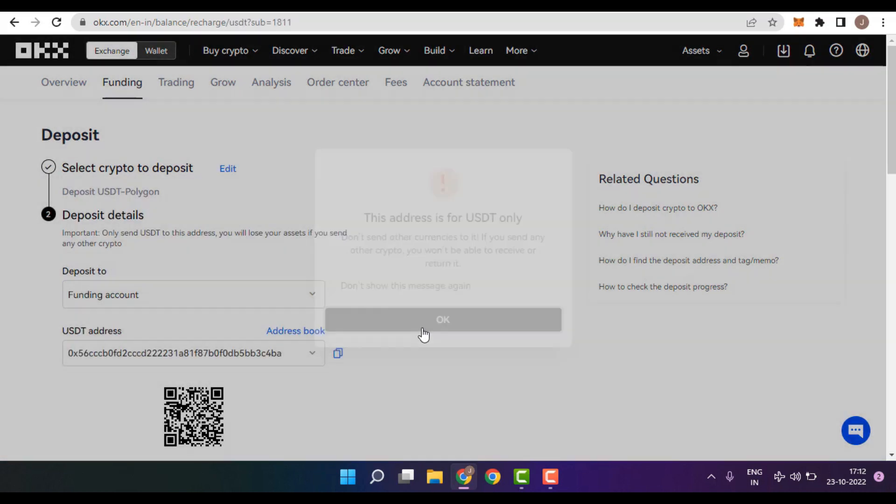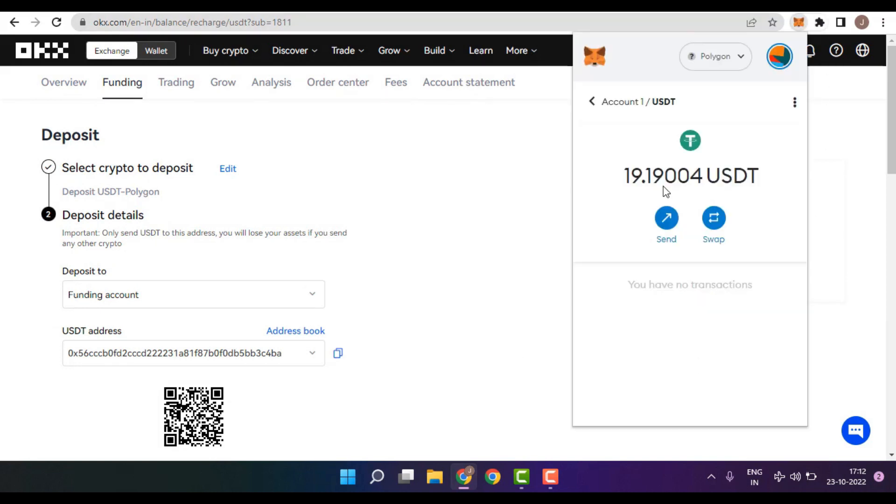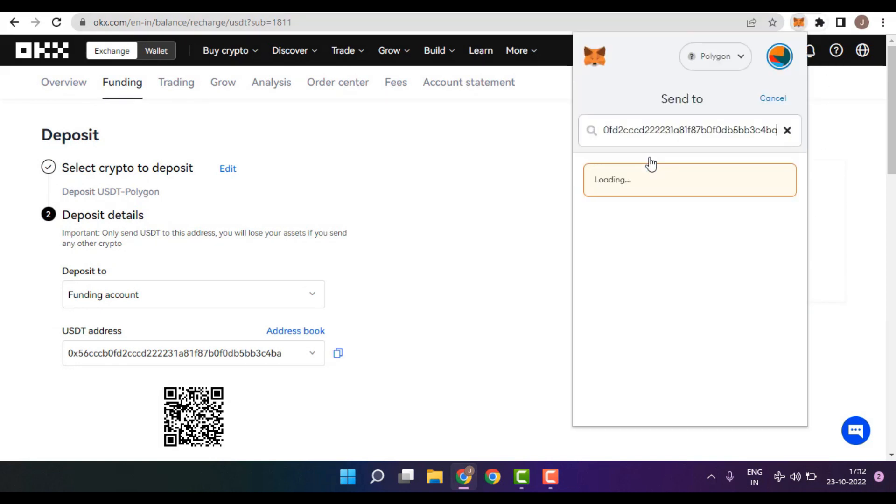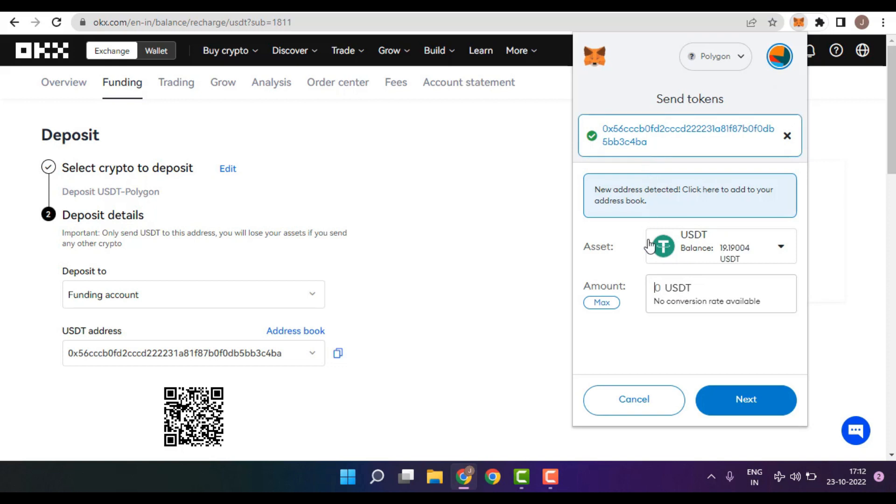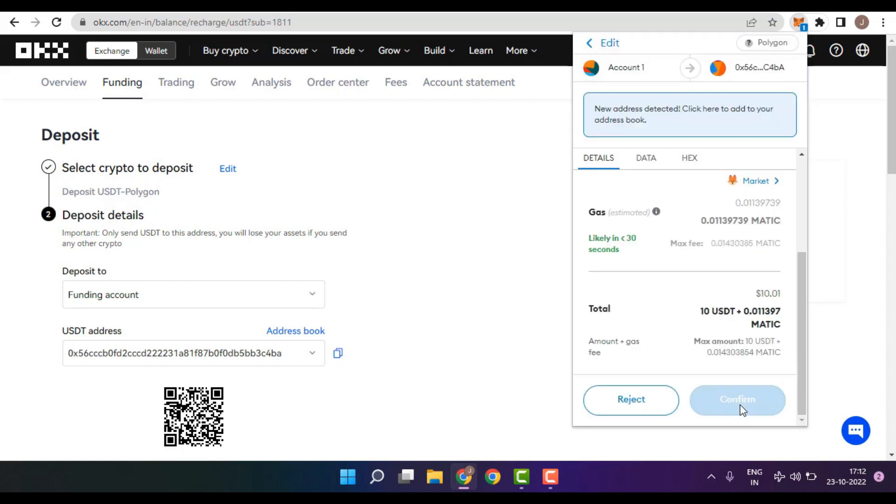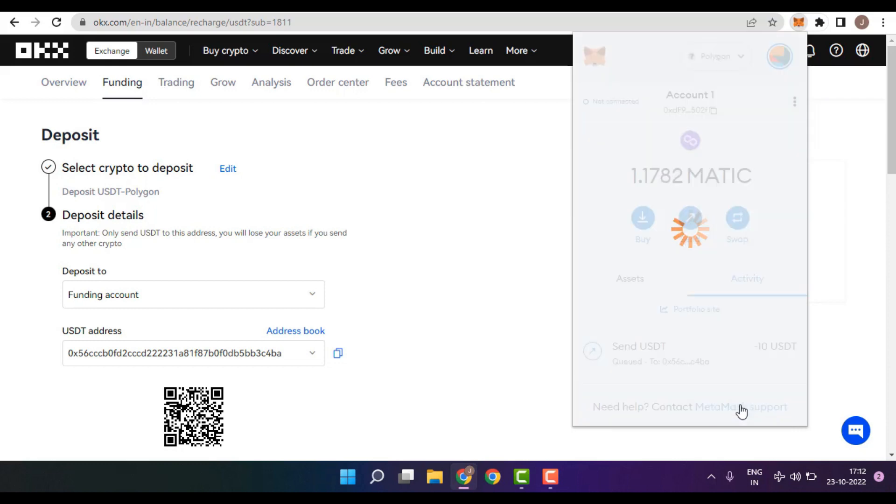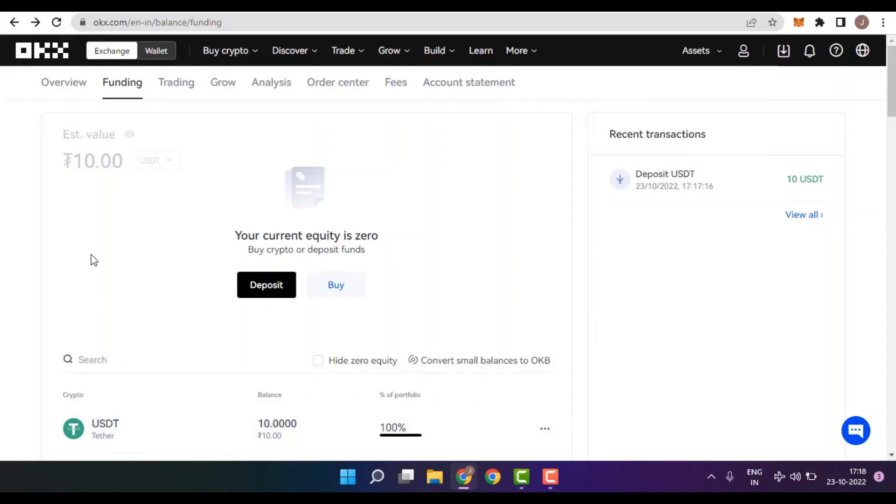And guys, here we are provided with the deposit address in which we have to send the funds. So I would be fast forwarding this video and sending my funds into the OKX deposit address. As you can see, in less than a minute, my deposit of the USDT funds is now successful.